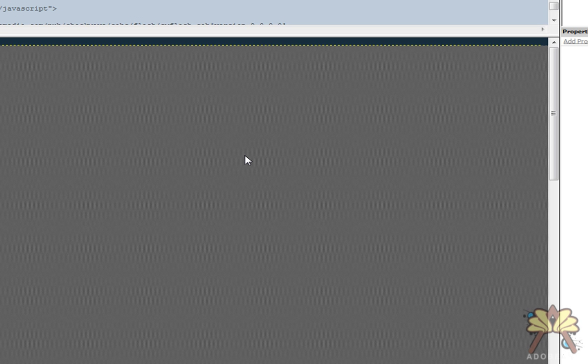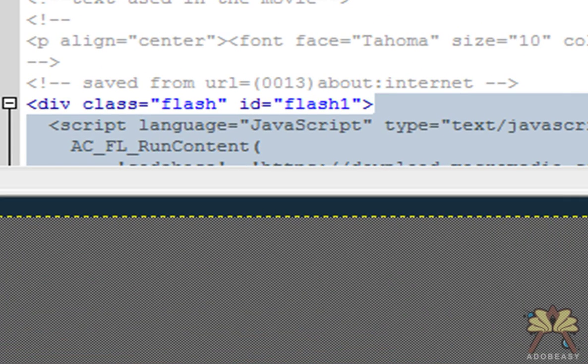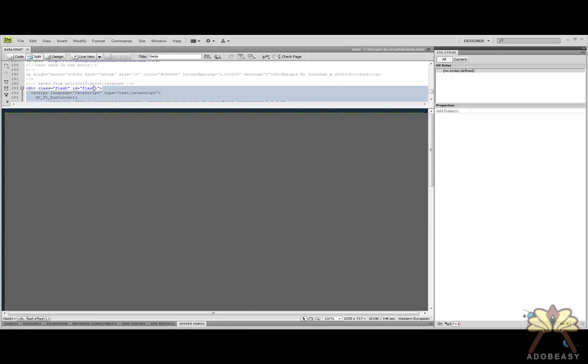Now the Flash file has a div tag associated with it. What the div tag does is it identifies what you're applying the CSS to. This is very important — we're identifying with the div class of 'flash' and the ID of 'flash1'.